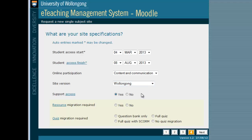Support Access allows staff from the Learning Design Unit, such as myself, to enroll in your site in case we need to adjust any settings. The Resource Migration option is for subjects which will need assistance moving complex content, such as videos and other rich resources, into Equela. This will only be an option for a few people, so it's not necessary for most of you to worry about it.